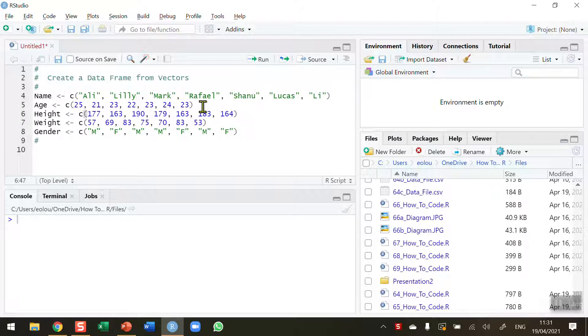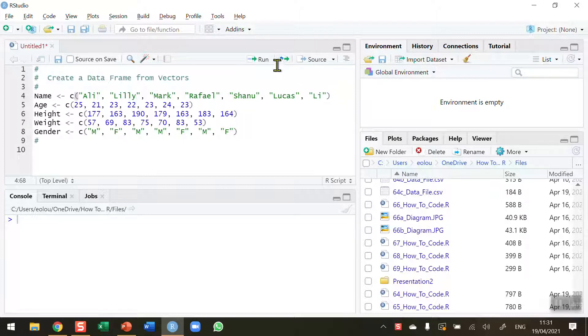I've got seven names, seven ages, seven heights, seven weights, and seven genders. Let me create these and make sure they all work. We're going to run each of these five lines one after the other.